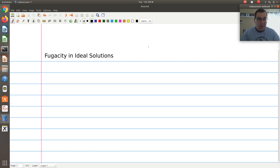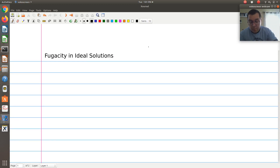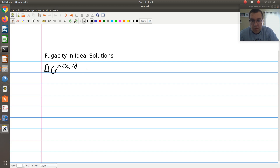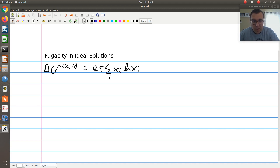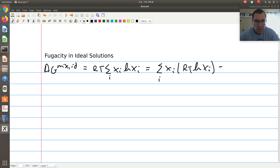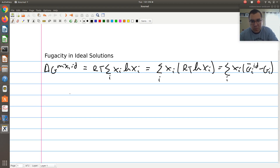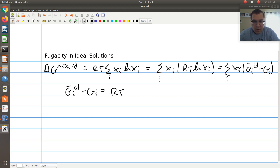Next I want to talk about calculating fugacity of component i in an ideal solution. Recalling from the last screencast, we had found that delta G of mixing of an ideal solution was equal to RT times the sum over i of x_i ln(x_i). We rewrote this as the sum over i of x_i times (g-bar_i^ideal minus g_i), and matching terms, we found that g-bar_i^ideal minus g_i equals RT ln(x_i).